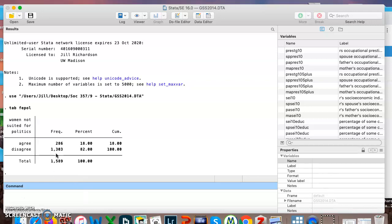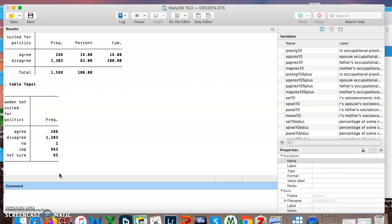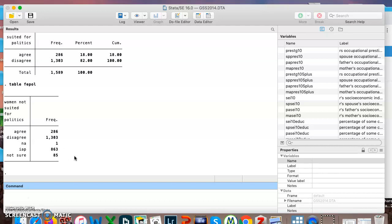You can also see that we've got only 1589 answers to this question. If we do our table command, we no longer see these percentages. We just see the number of people who gave each answer and we can see all the people who gave these three non-response categories like not sure or is not applicable, and it's a pretty large number that just didn't answer the question.